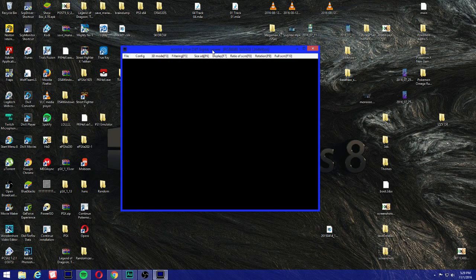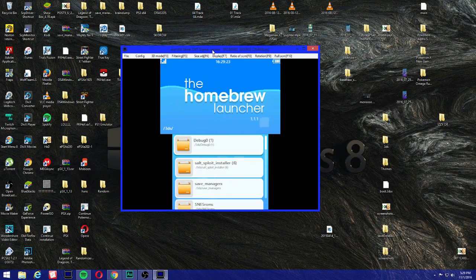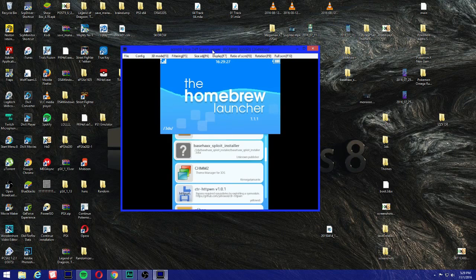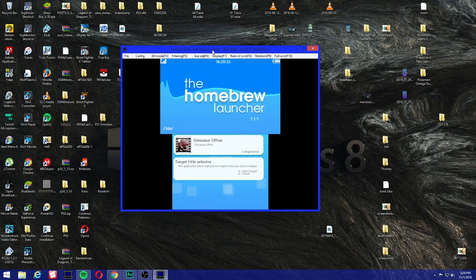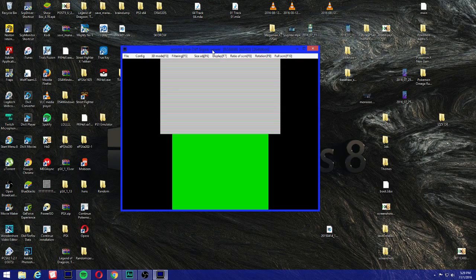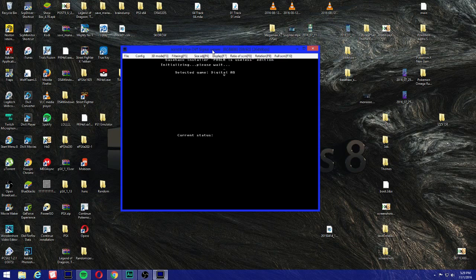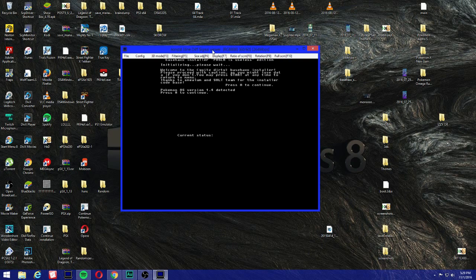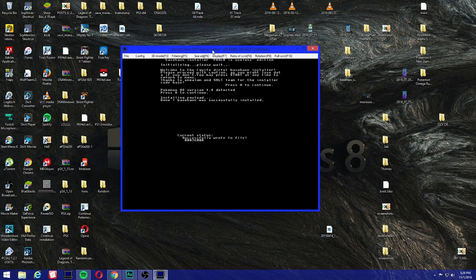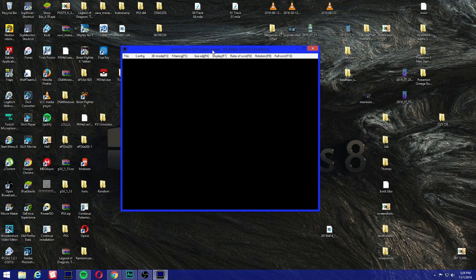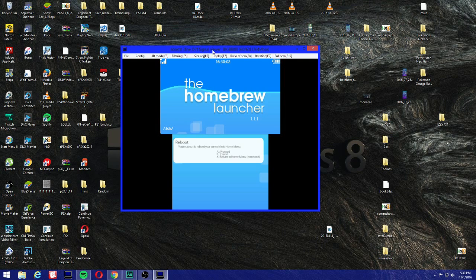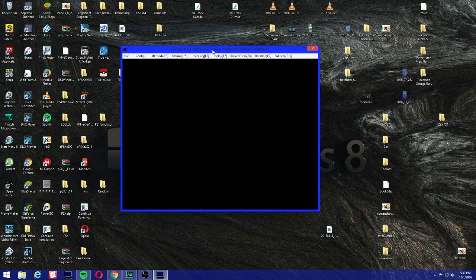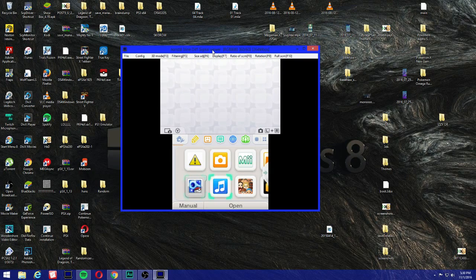Now you can press Start - it's gonna take you back to the homebrew launcher. I'm gonna do it again, but this time I'm gonna be using Alpha Sapphire cartridge. So go back to basehax exploit installer. Do not click on the whatever Pokemon game you have. Always go to PokéBank, because if you select the game then it's gonna pretty much give you a yellow screen and you're gonna have to do it all over. I'm using the card and I'm using Alpha Sapphire. I'm gonna press A to continue. Pokemon AS version 1.4 detected. Basehax was successfully installed. Now press Start, and we could press Start to reboot.